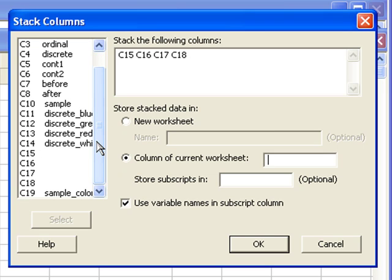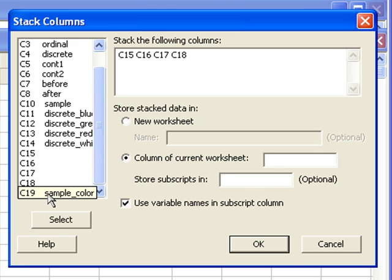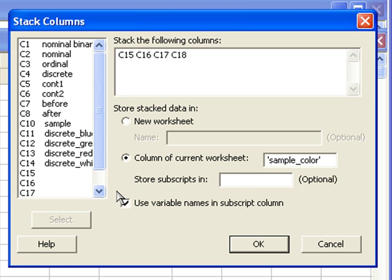I already named the column that I want to store this. That's C19. So we'll keep column of current worksheet.